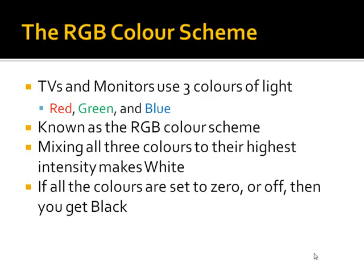If you mix all these three colors together to their highest intensities, you'll see that you get white. And if you mix all the colors with their lowest intensity, or if you set them all to zero, then you get black.